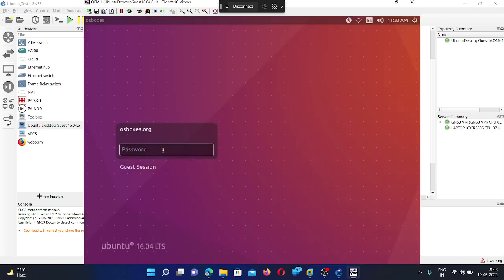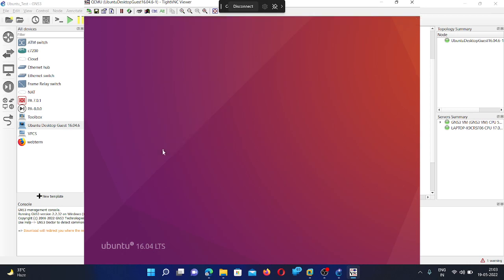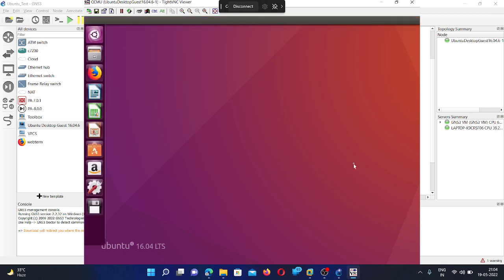So same password you need to give it here. So you can see it is now working fine.